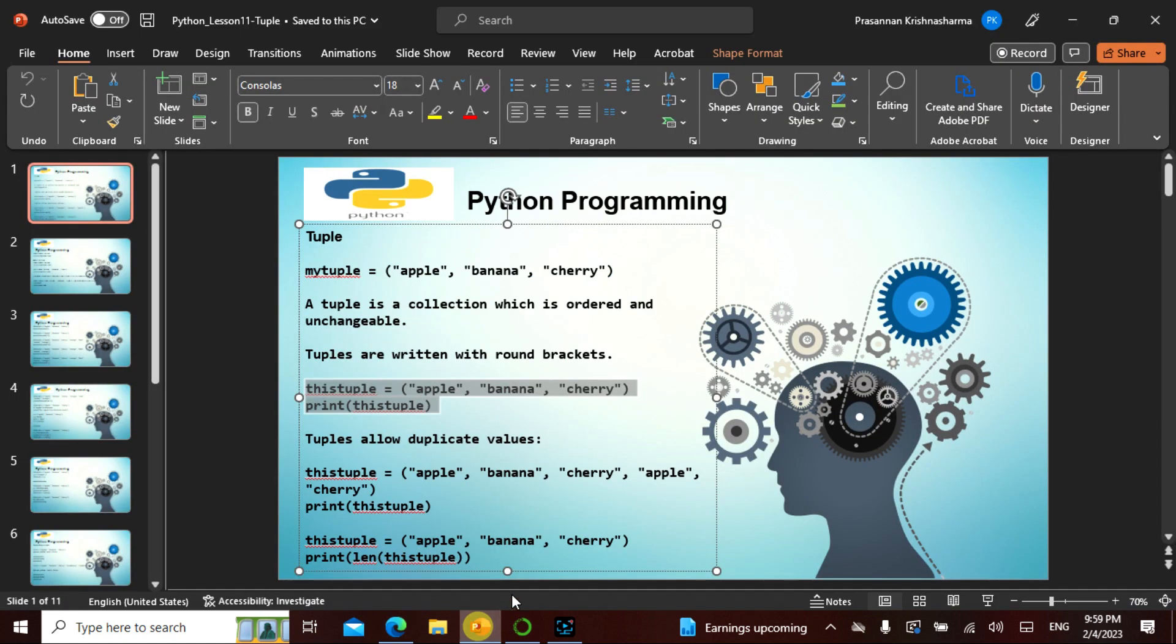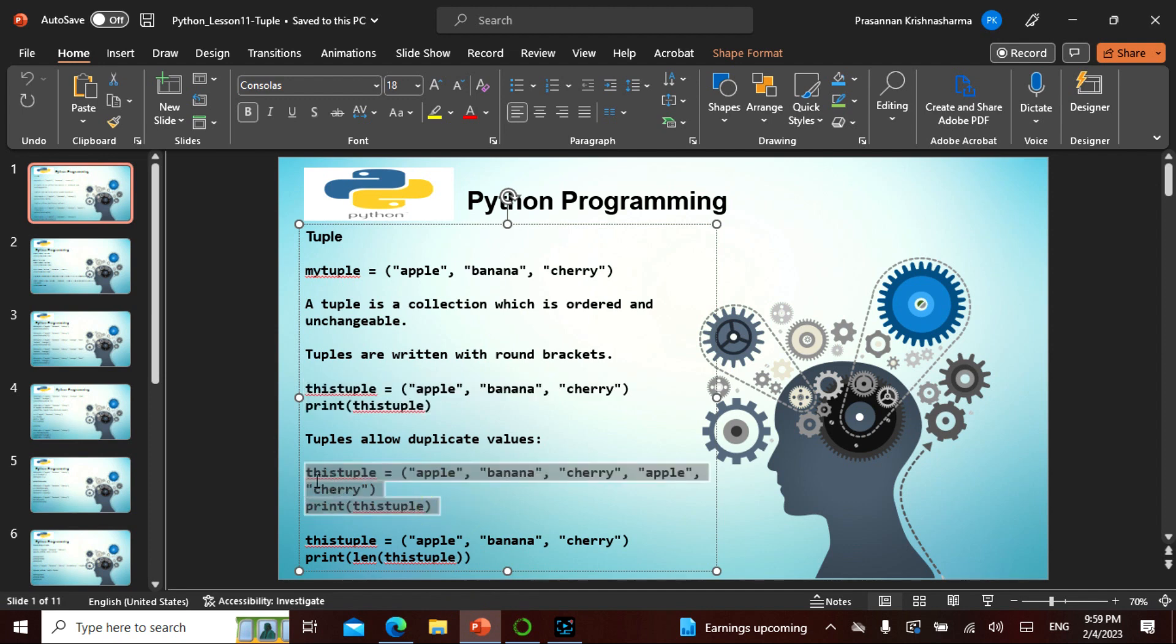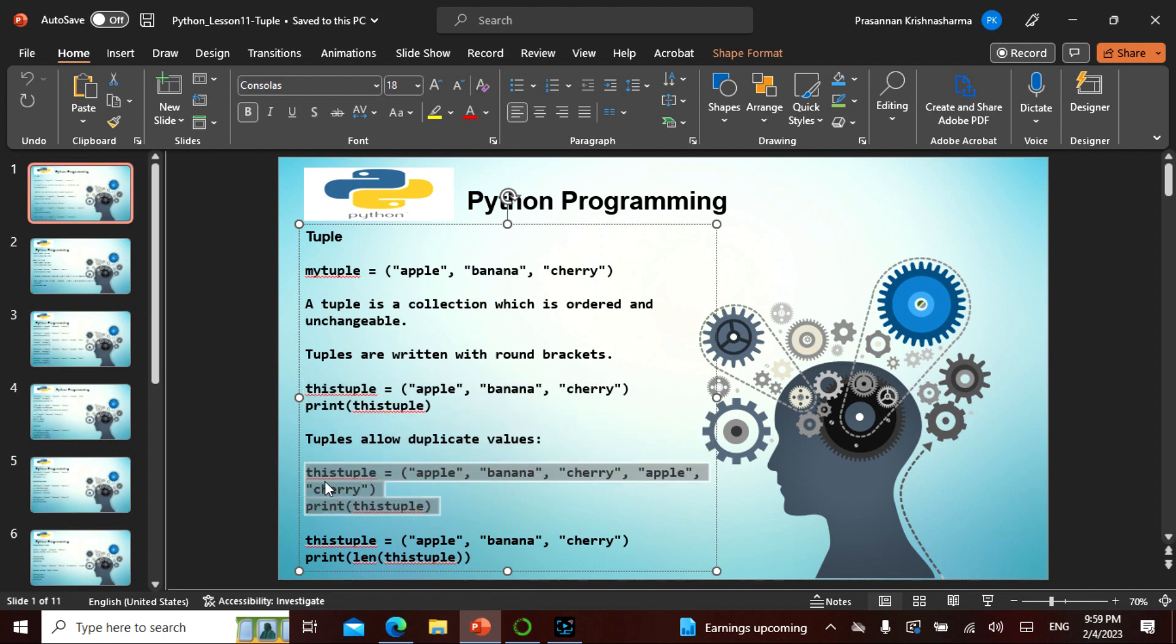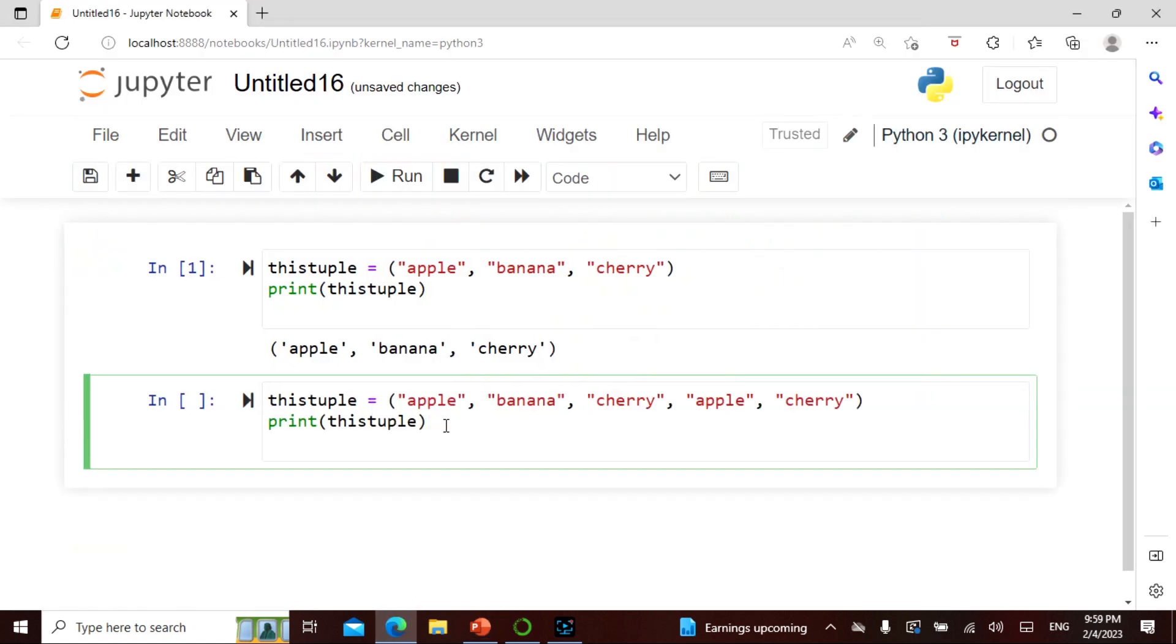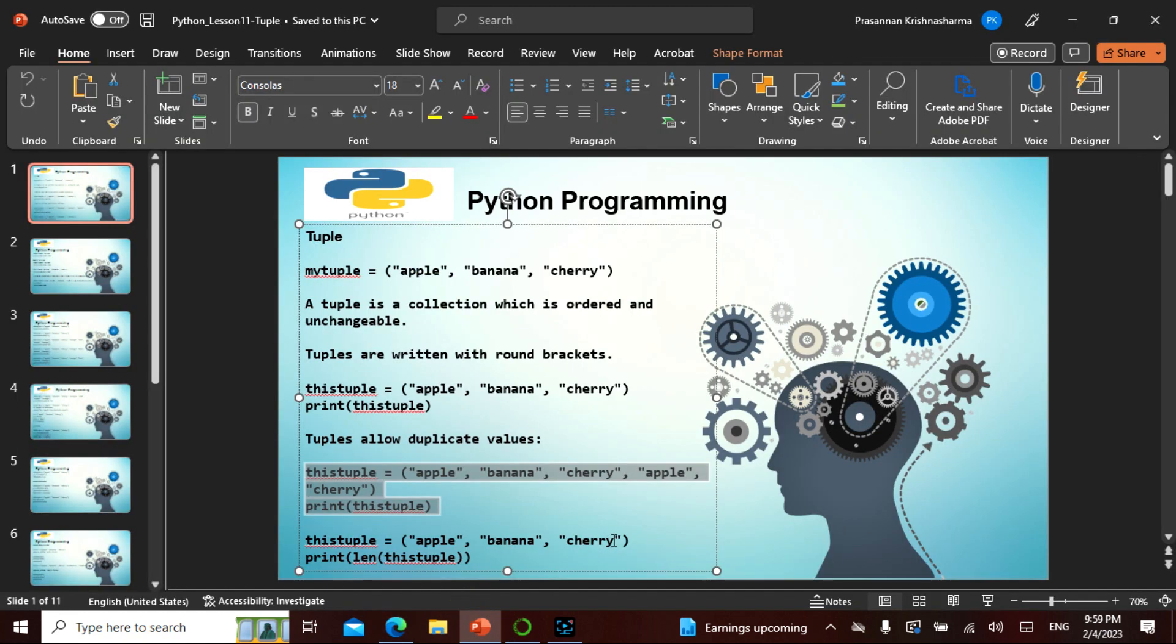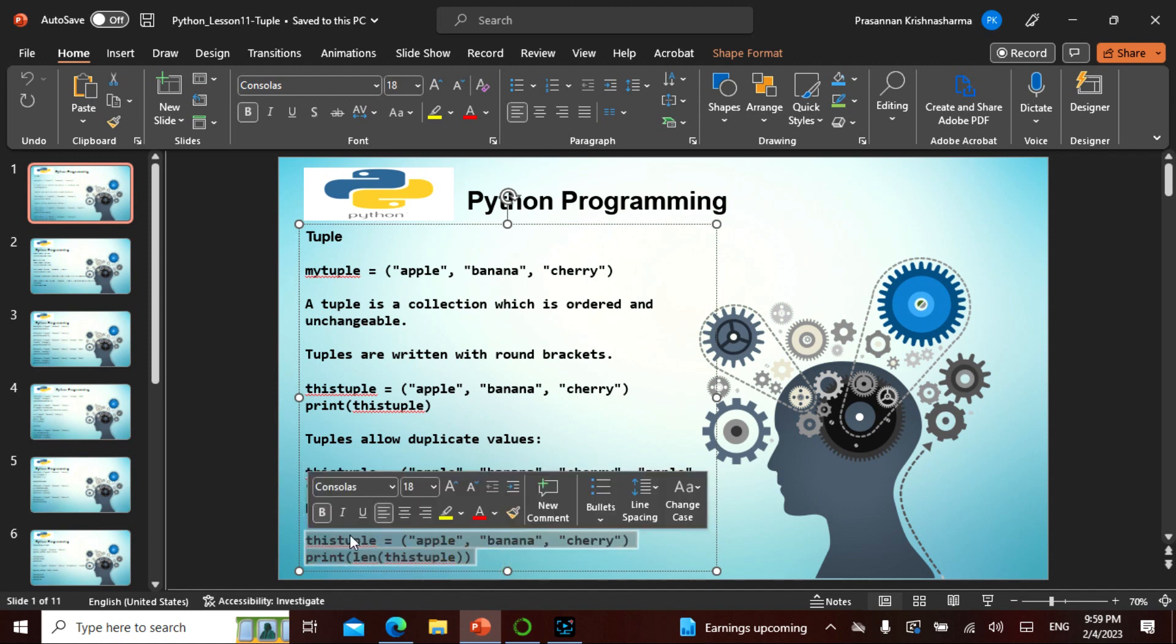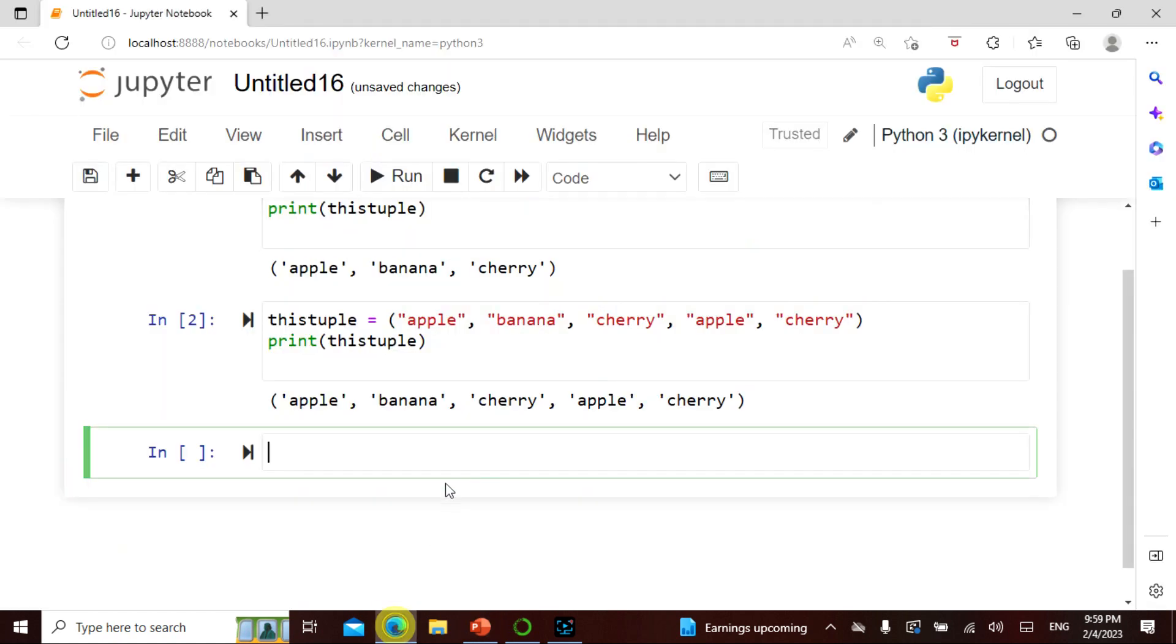This we actually saw on the list as well, but this is all unchangeable. It allows duplicates and the length of this tuple is again three.